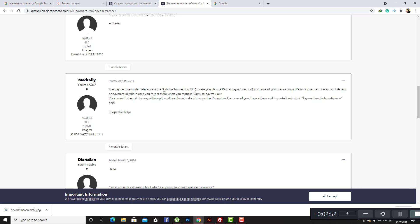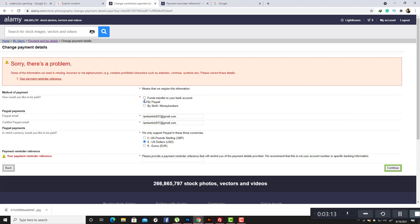The payment remainder reference is the unique transaction ID. So what is this unique transaction ID? In case you choose the PayPal payment method, it comes from one of your transactions. There are many transactions — transfers to your bank account, by screen, and many brokers.